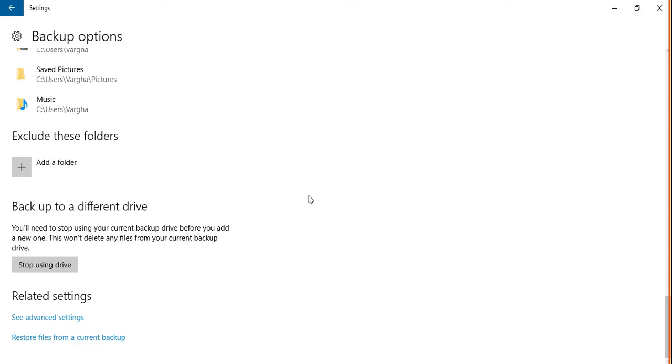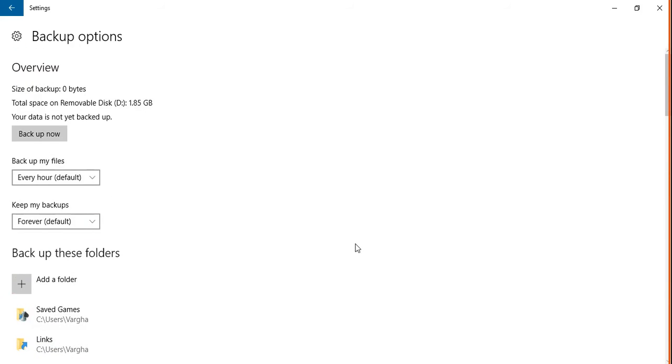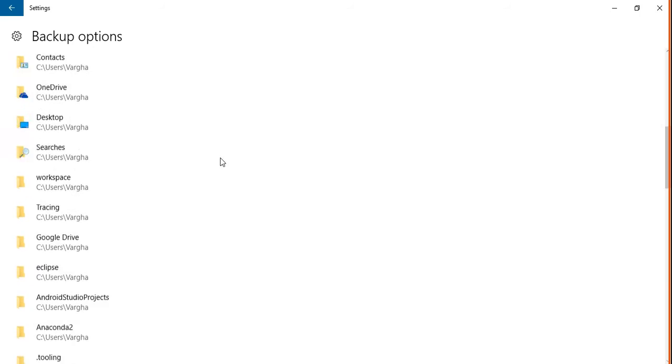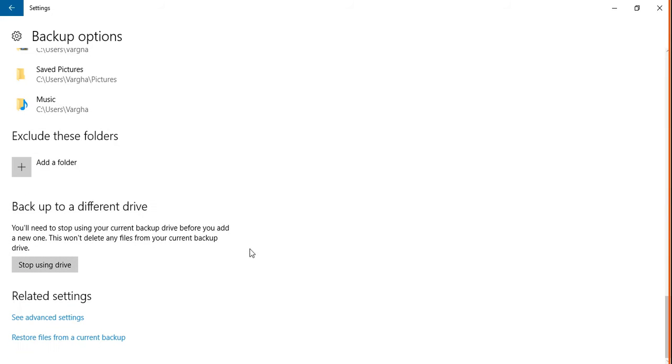If you want to stop backing up and stop using this drive, you can do it from here.